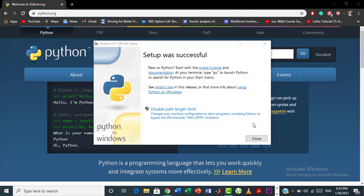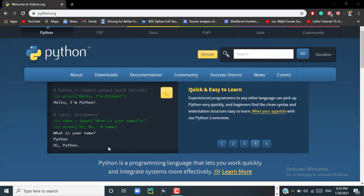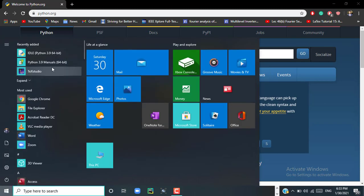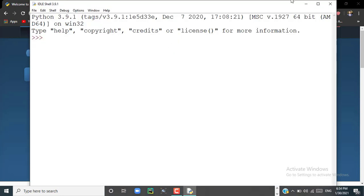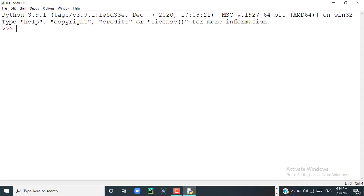Here you can see that Python has been successfully installed. Now close this and go to the Windows icon. Here you can see that Python has been recently added to our PC. Now click on it.